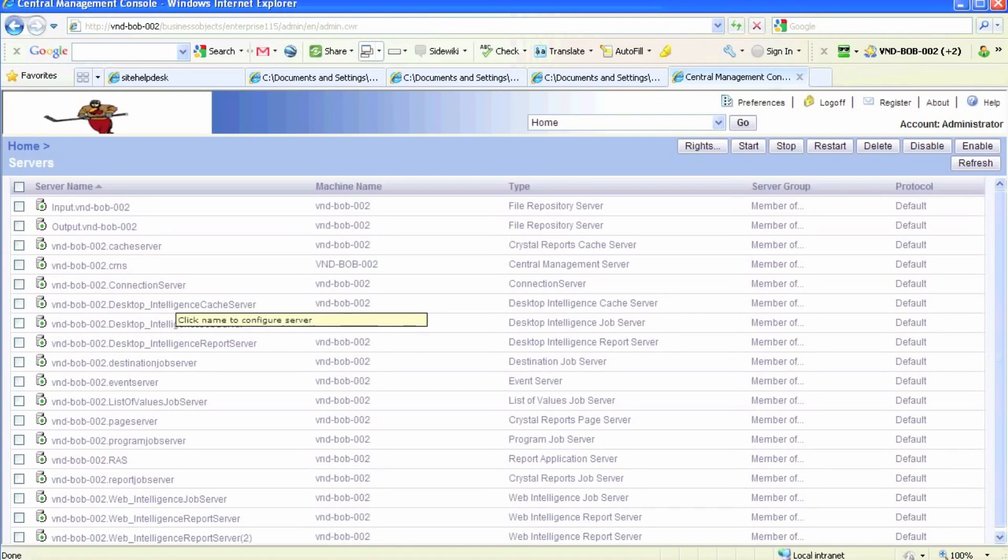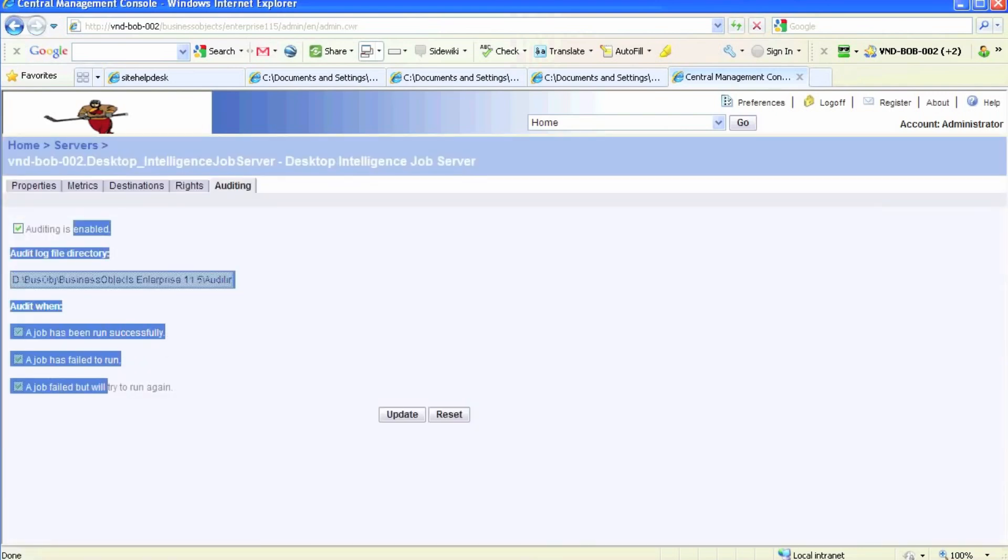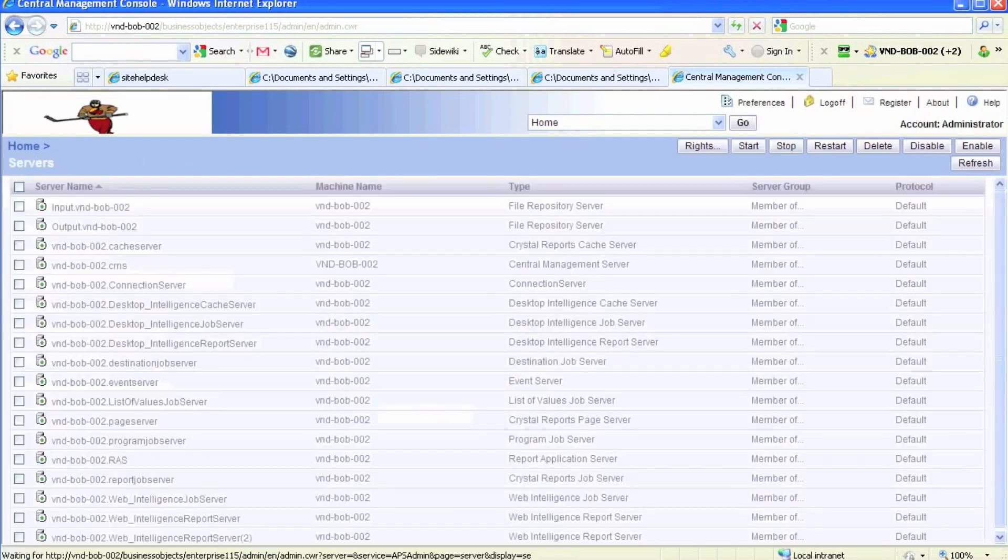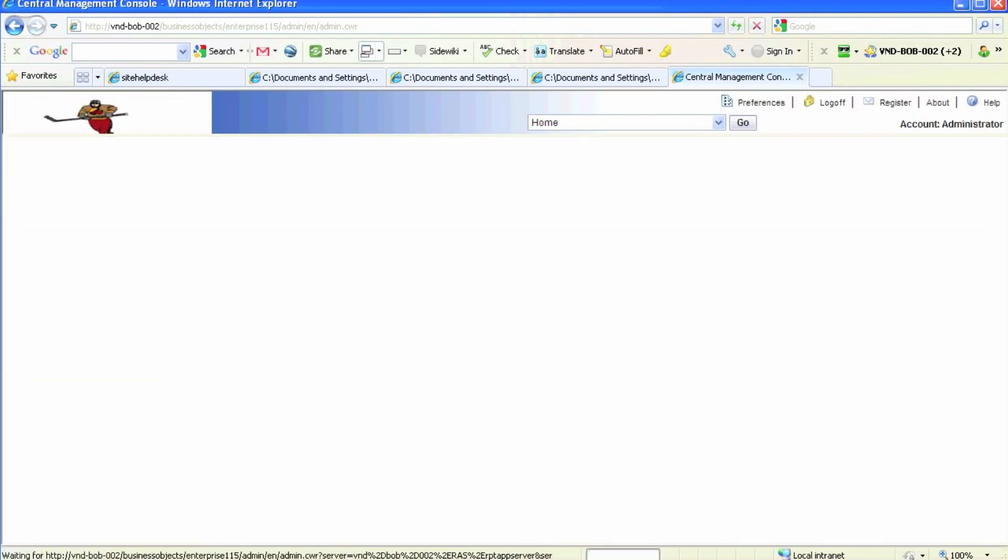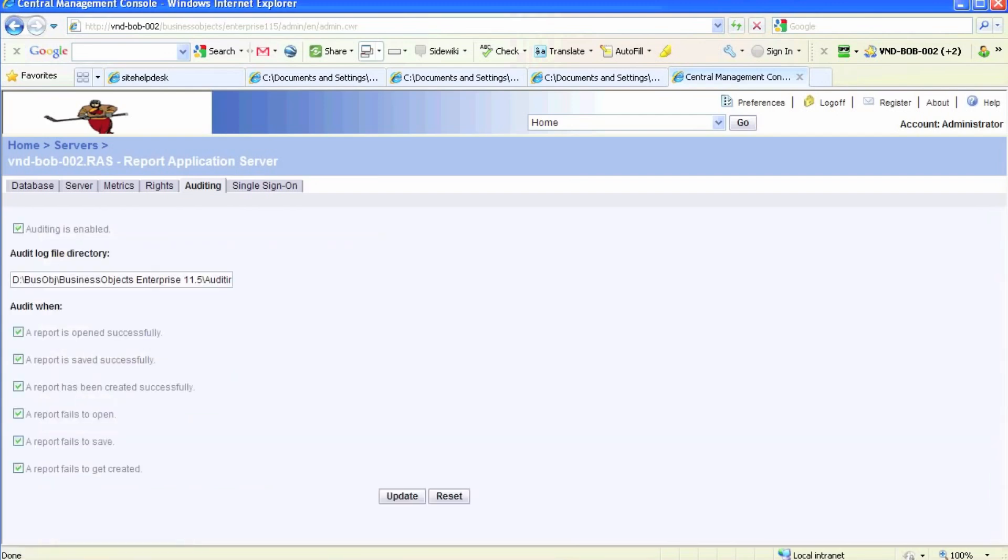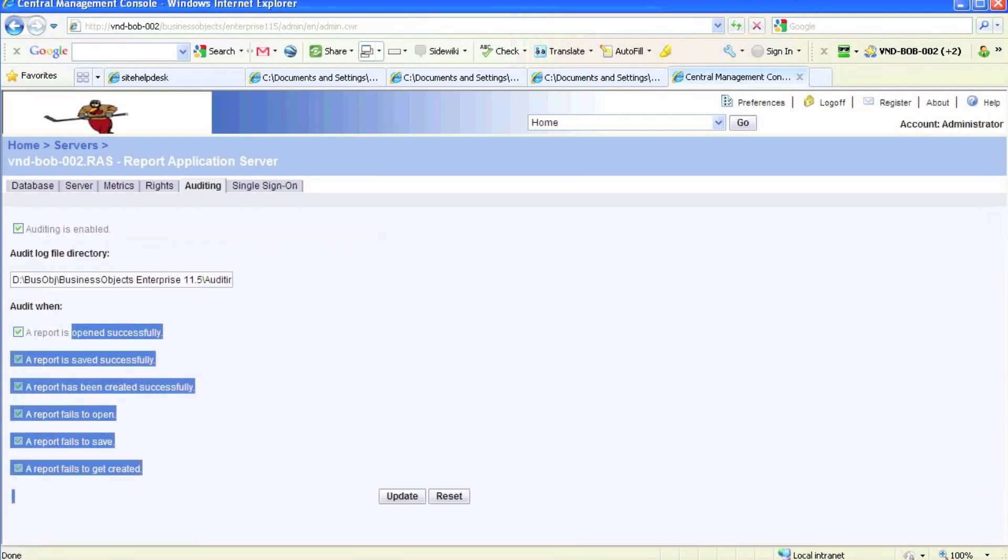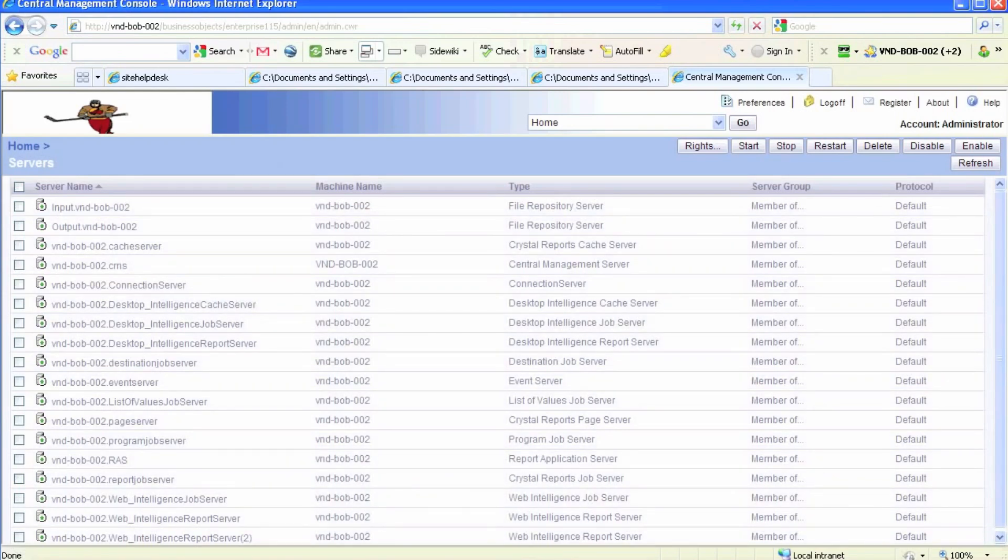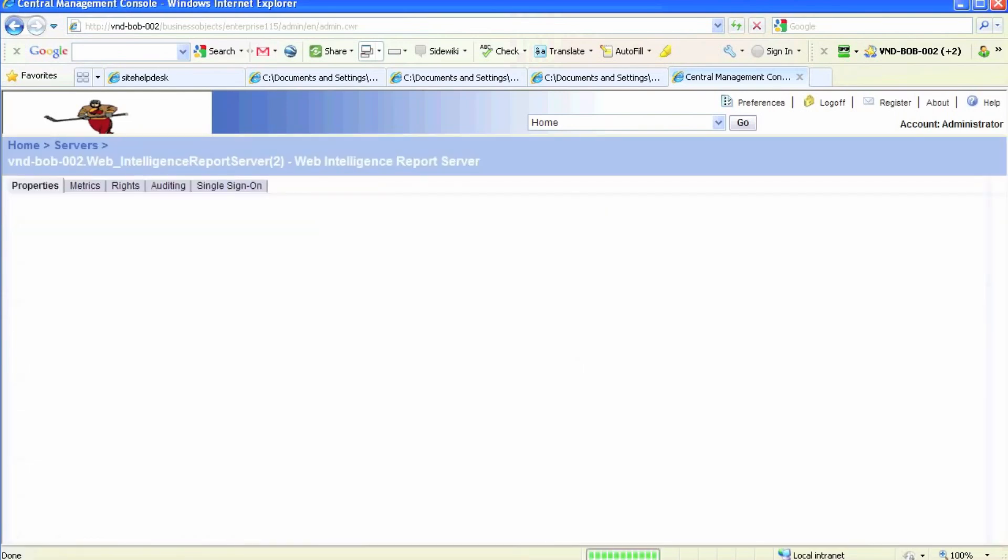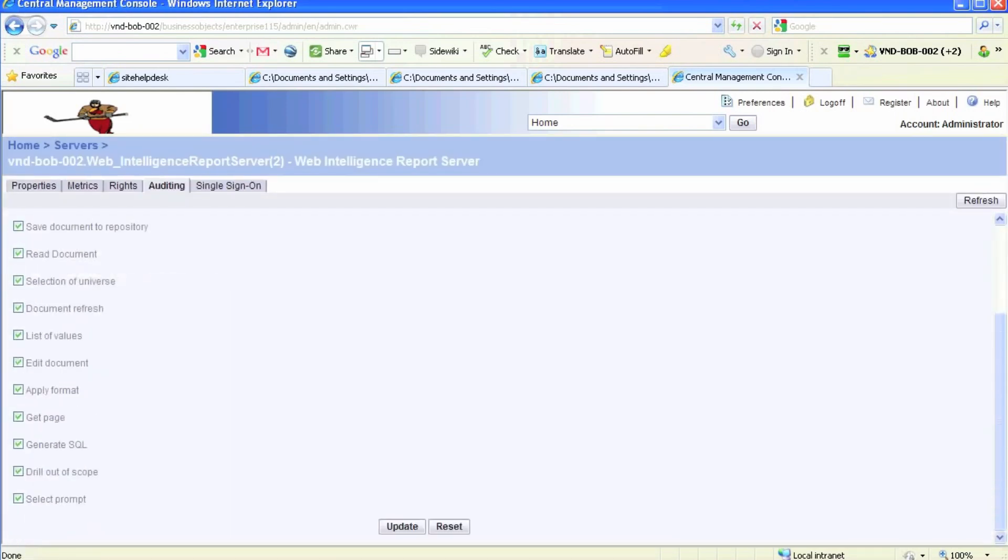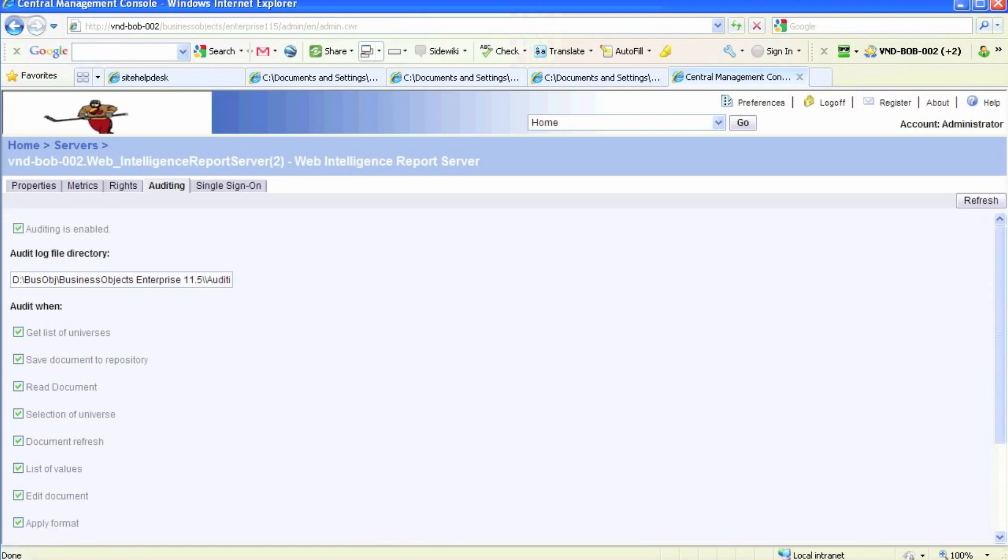We'll go on to ARAS, this is the Crystal Report server, and as you can see the default location is there. As soon as you select the appropriate boxes and hit update, the system automatically points or creates that directory. Once auditing is enabled via CMC, you can run the existing audit reports that come pre-installed with Business Objects.